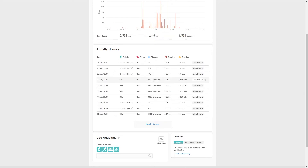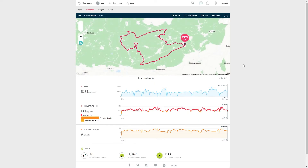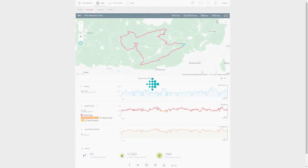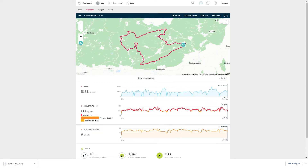If your Fitbit wearable recorded the activity automatically, no distance will be tracked. If you started the activity from the training menu on your wearable, a track should have been recorded. Now choose an activity with a track and click on View Details. This view also shows you the track on the map. Click on the three dots on the far right at the top of the blue bar and select Export as TCX file. The file will now be saved in your Downloads folder.